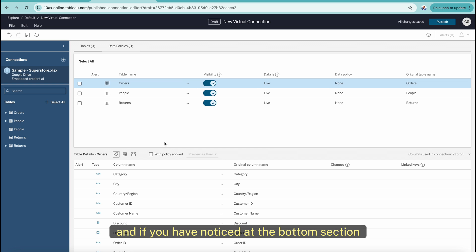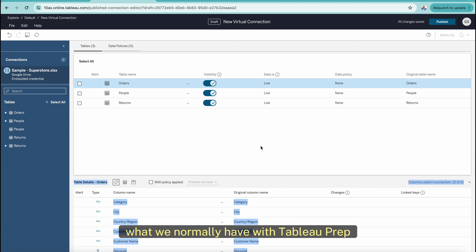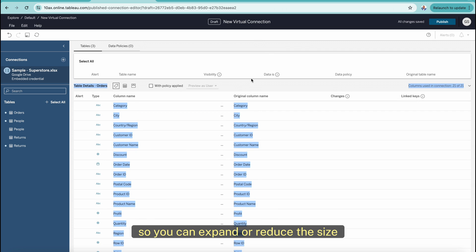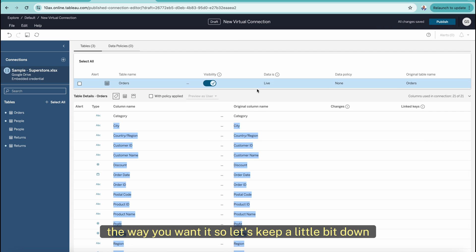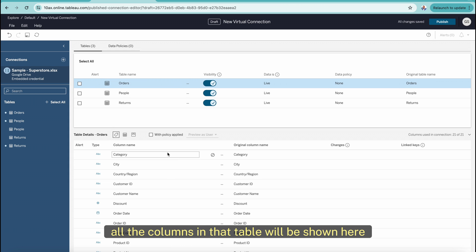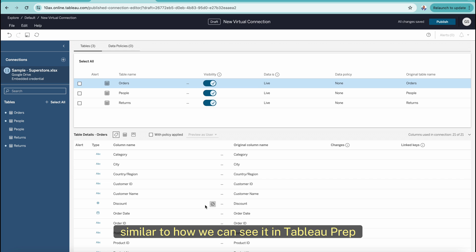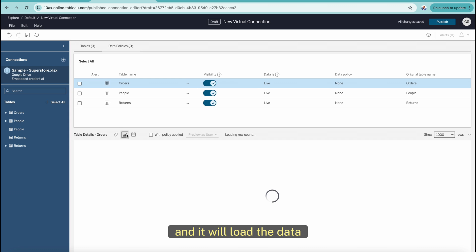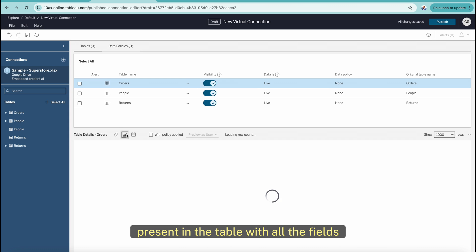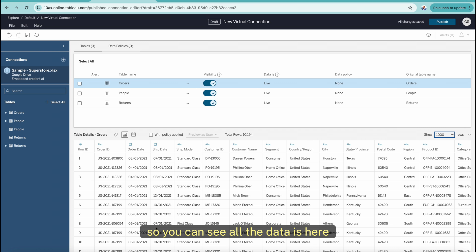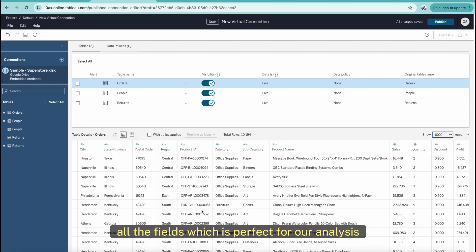This section gives us a similar interface to what we normally use in Tableau Prep. Once you select any of these tables, all the columns in that table will be shown here. You can click on this section to load the data and see what kind of data is present with all the fields. You can also increase the size of the sample data by entering a number, so all fields are visible for analysis.